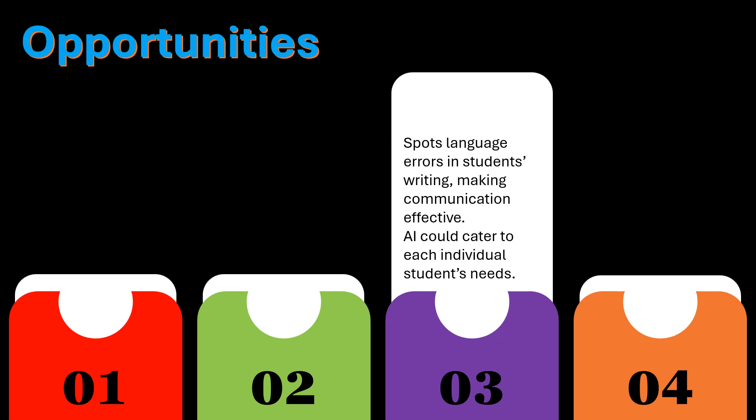Spots language errors in students' writing, making communication effective. AI could cater to each individual student's needs.